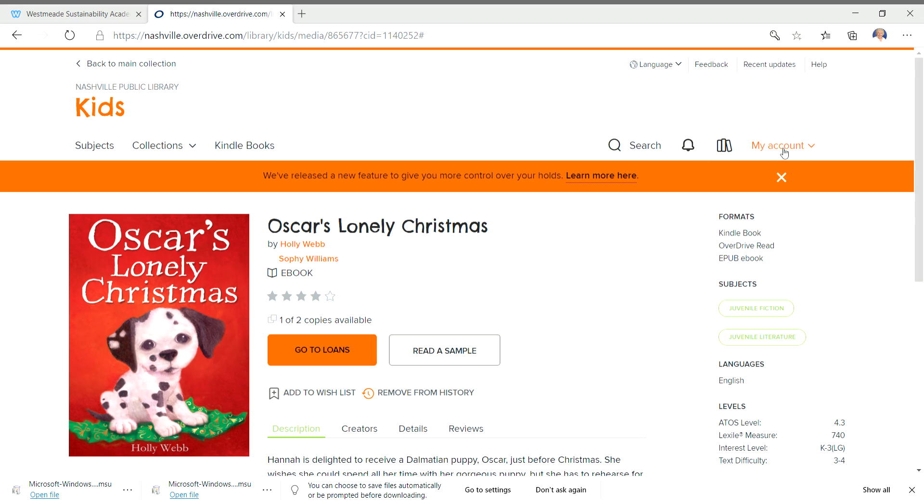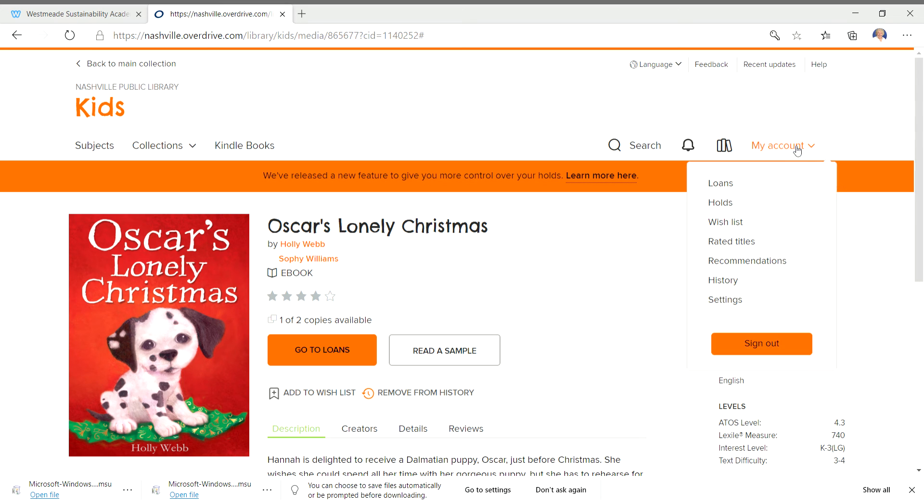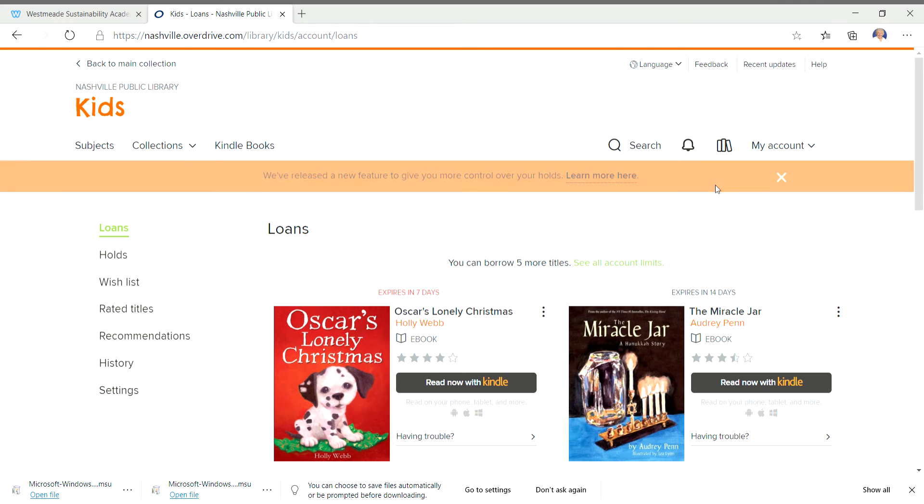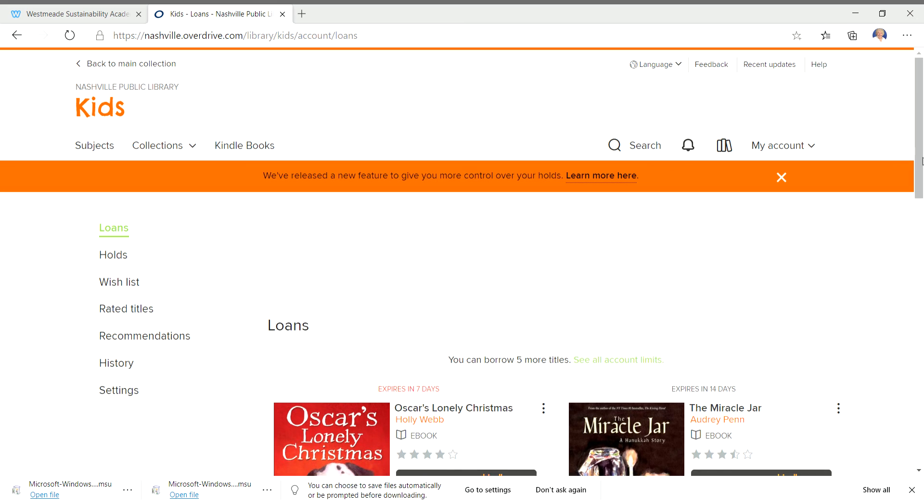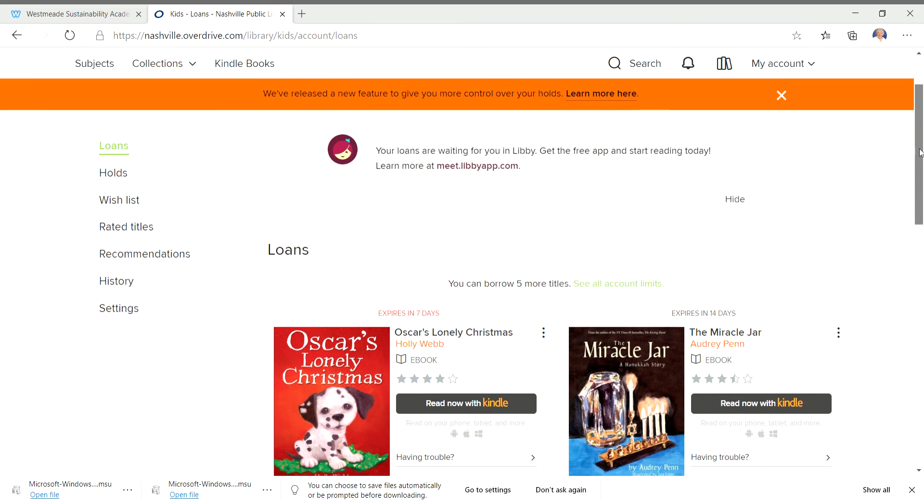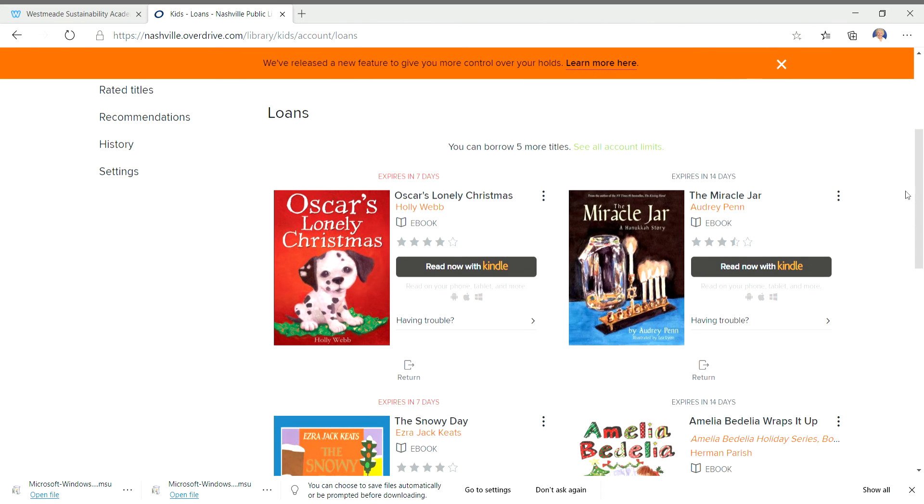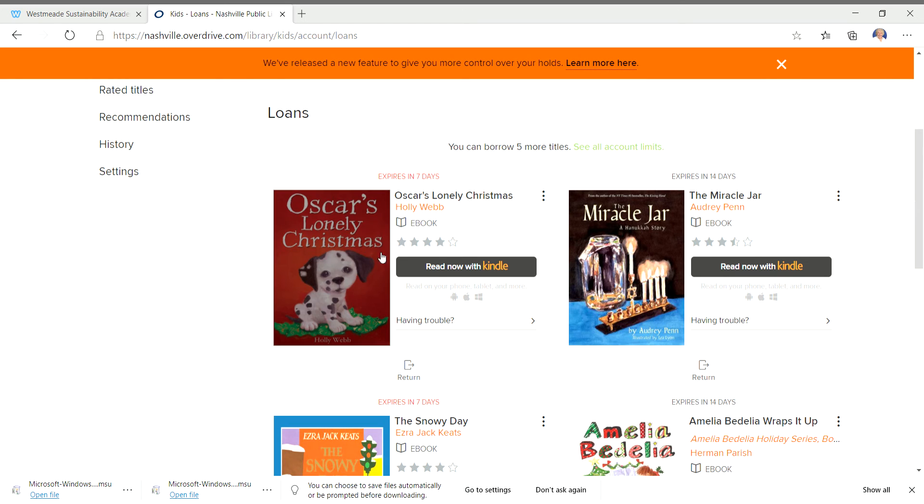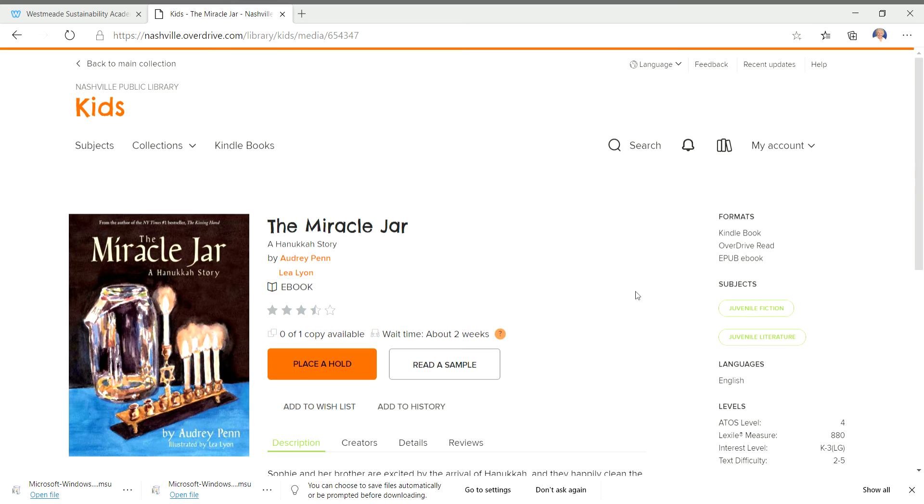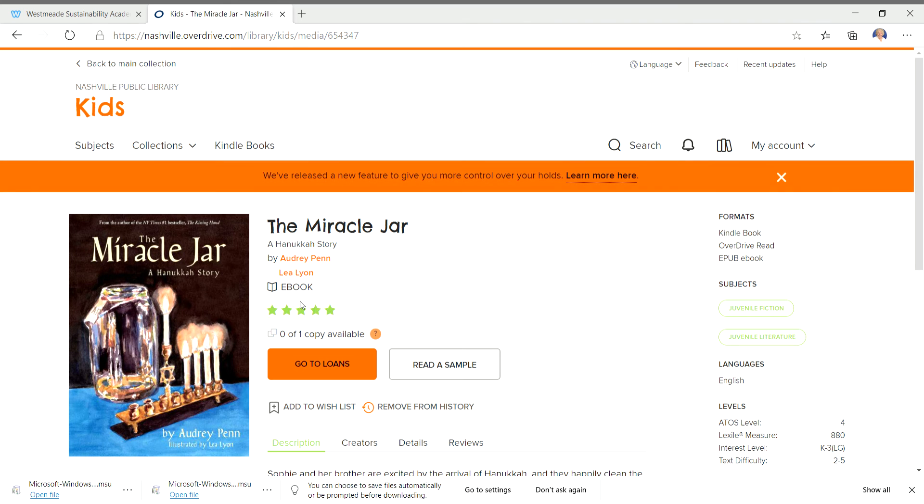When you've checked a book out, if you go over to My Account and we click on Loans, it shows you, oh my goodness, look. Guess who has the miracle jar still checked out? I hadn't turned it in yet. Oh dear. So there's the one we just checked out and looked at. And here's the miracle jar. So I've got this one checked out.